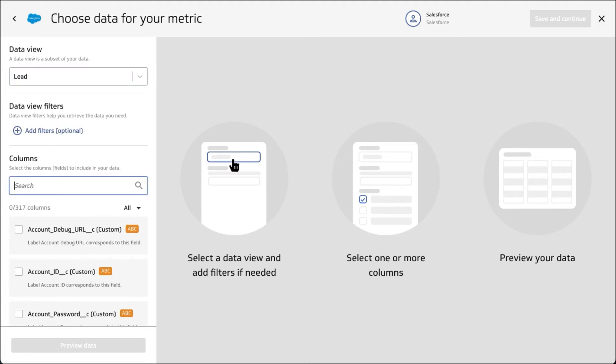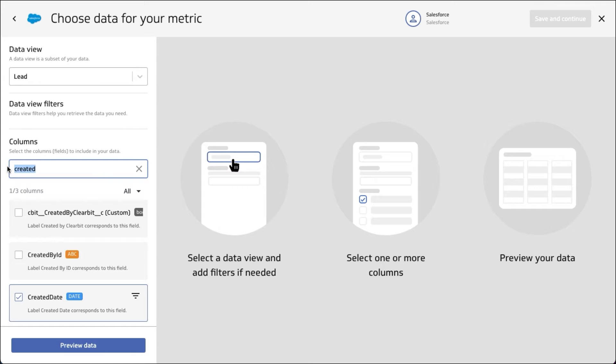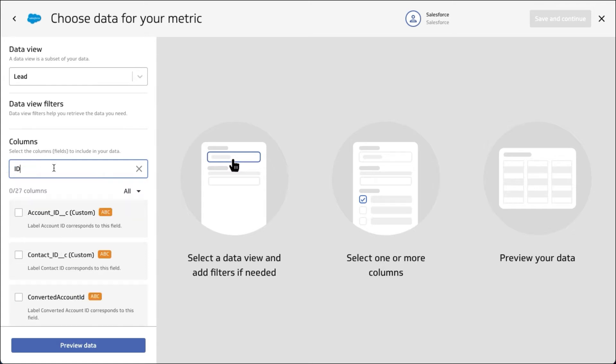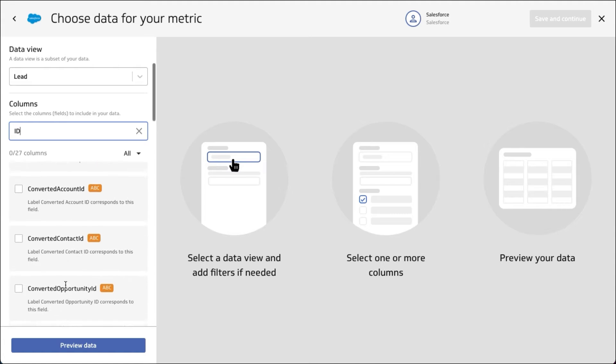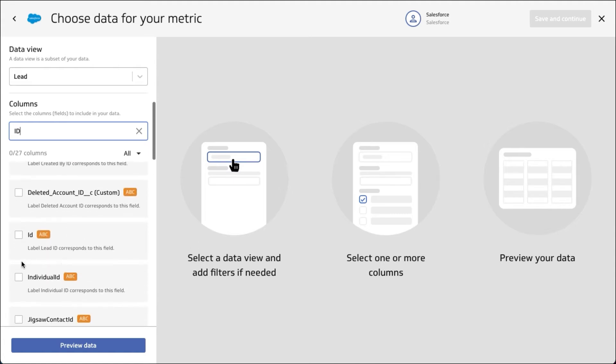Let's go through a standard example here. We'll start by pulling back created date and the IDs. We'll bring back the ID for the actual lead, but I also want to bring back the ID for the owner.